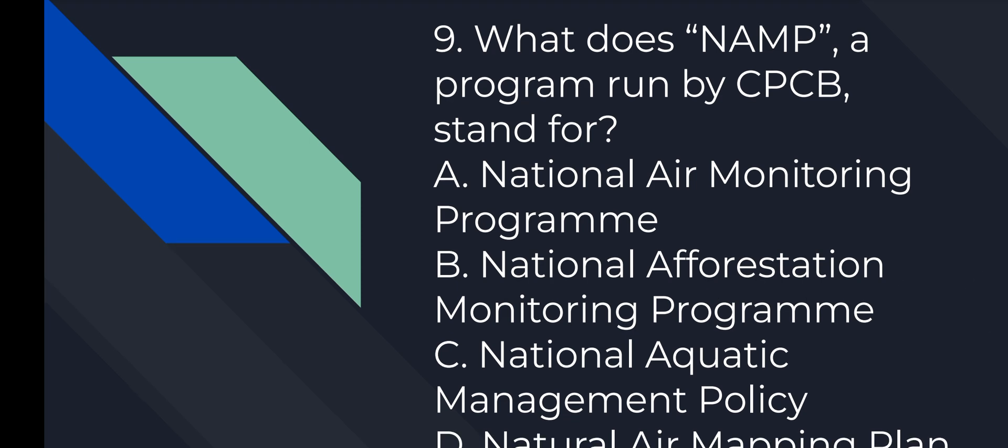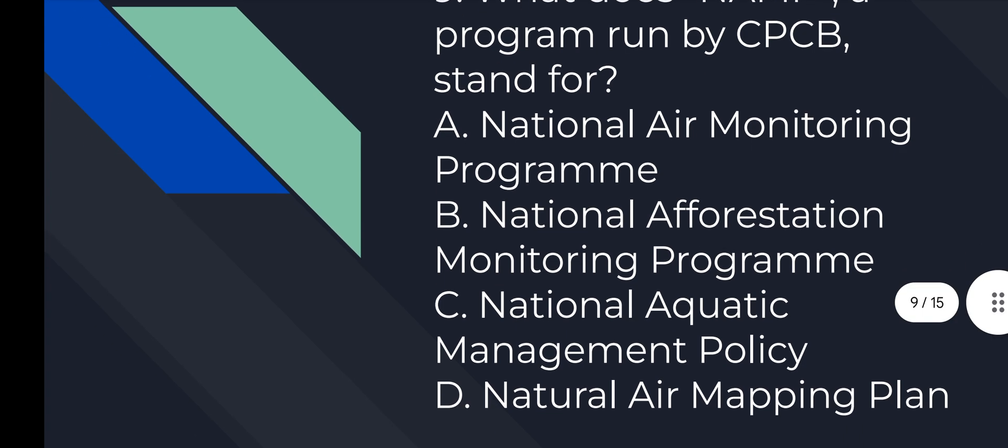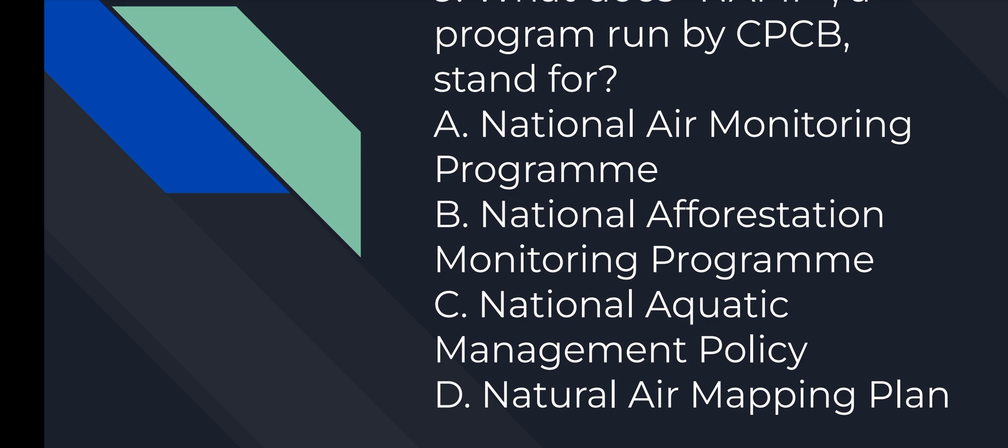Question number 9: What does NAMP, a program run by CPCB, stand for? Answer is A, National Air Monitoring Program.